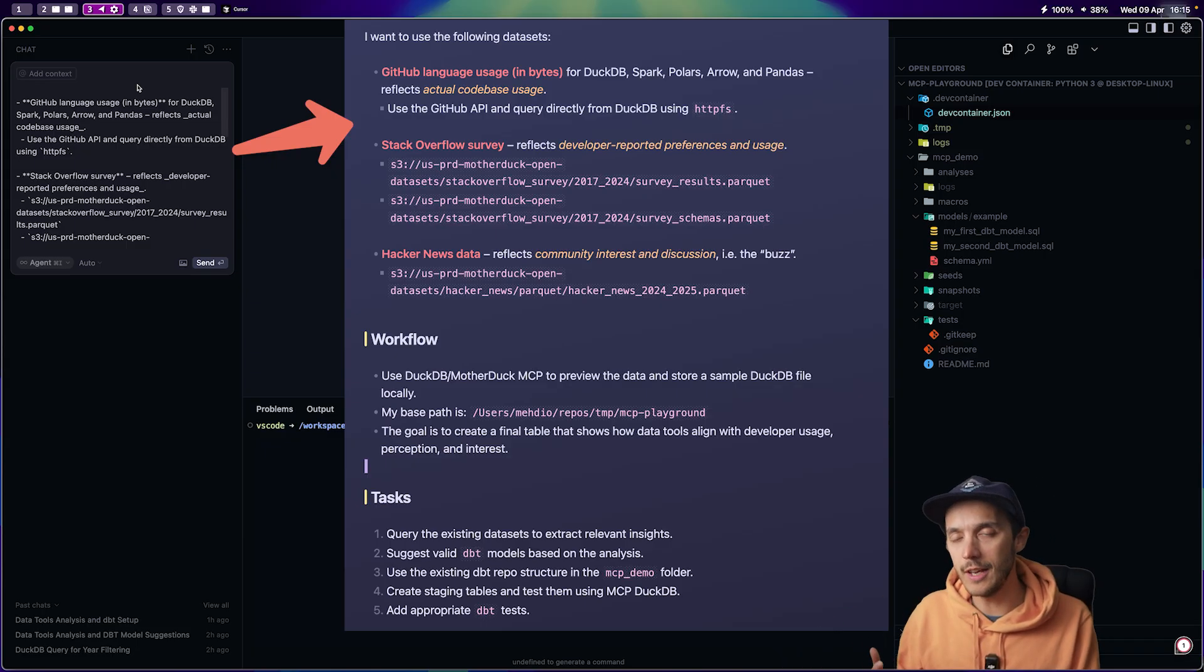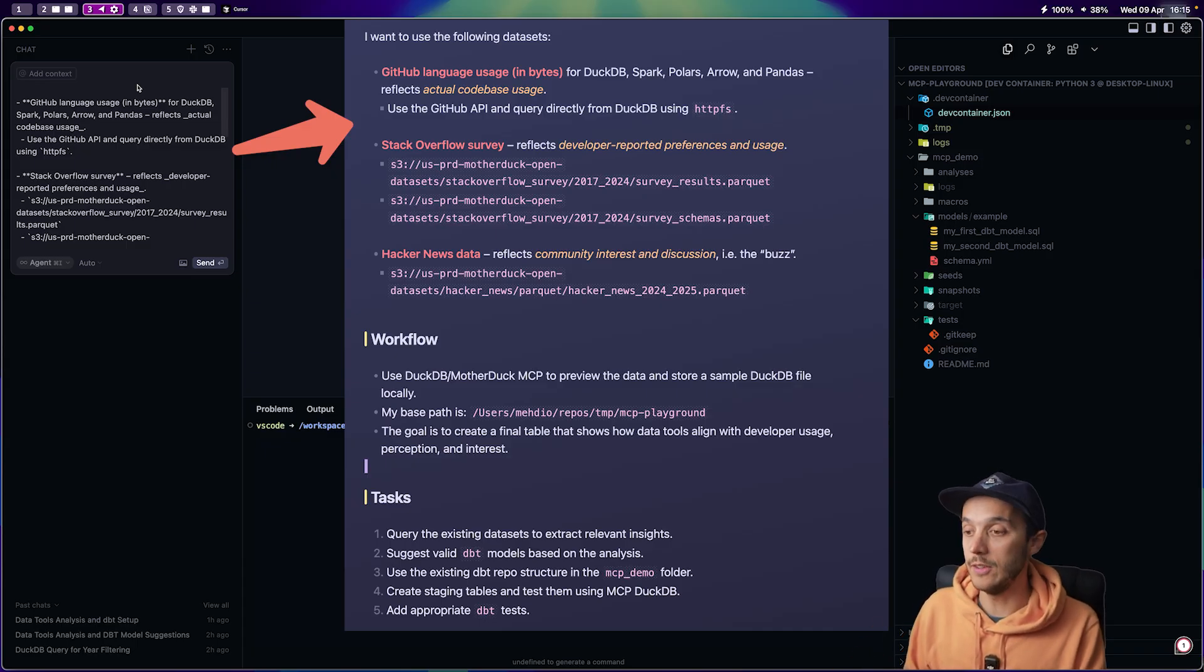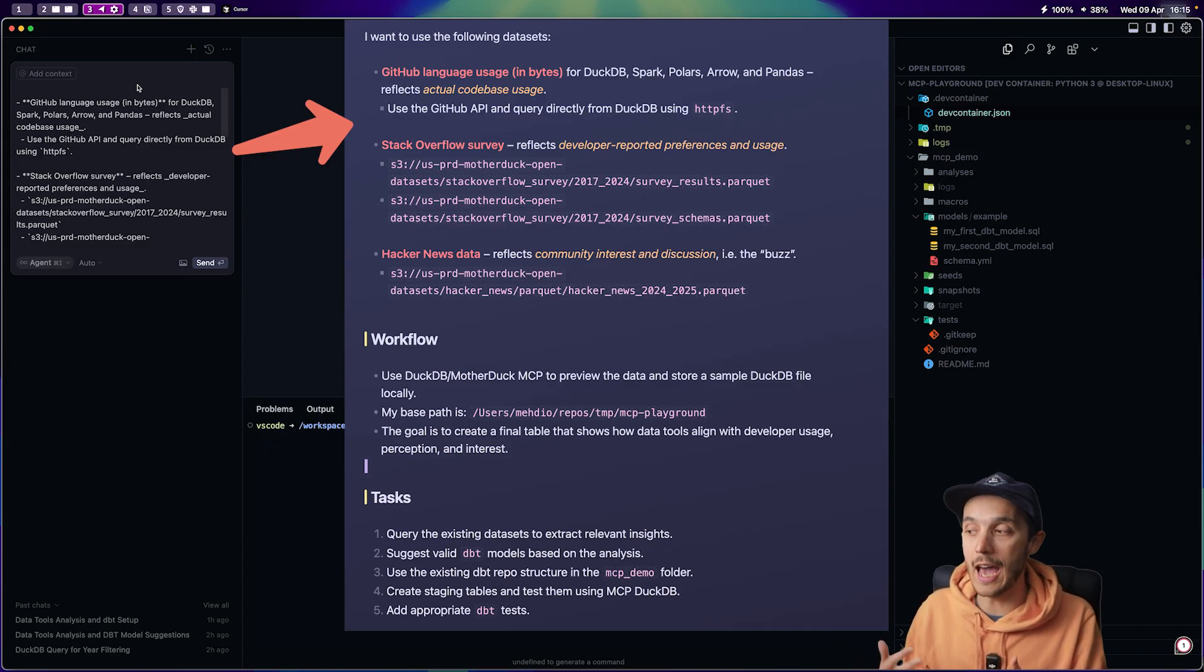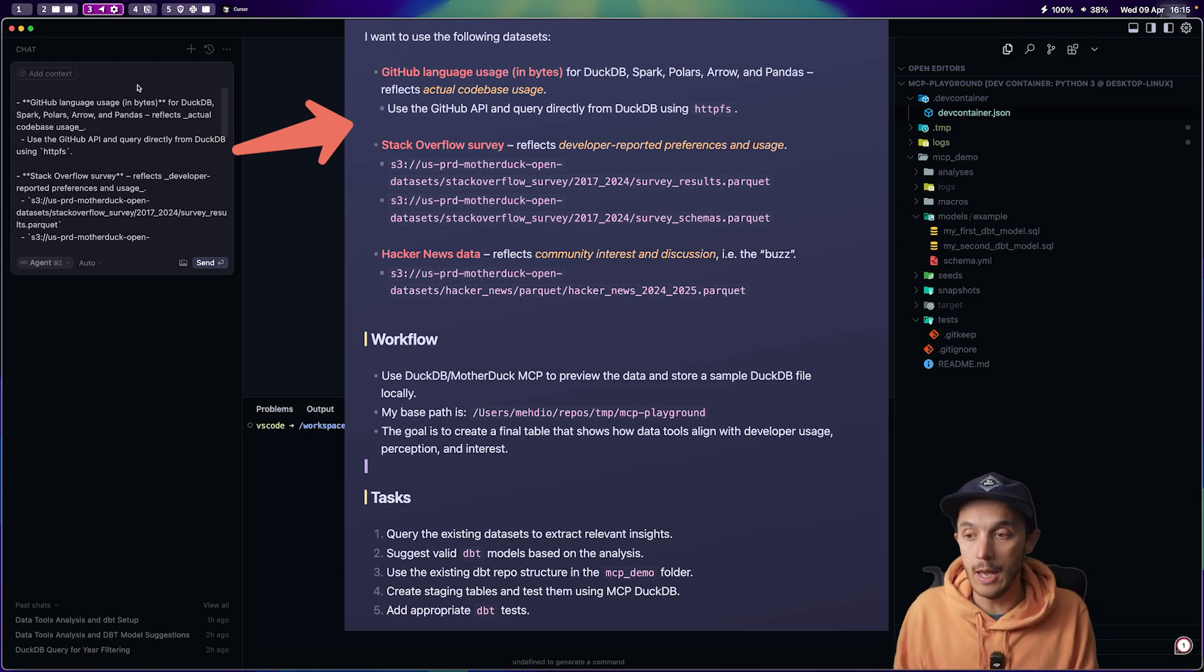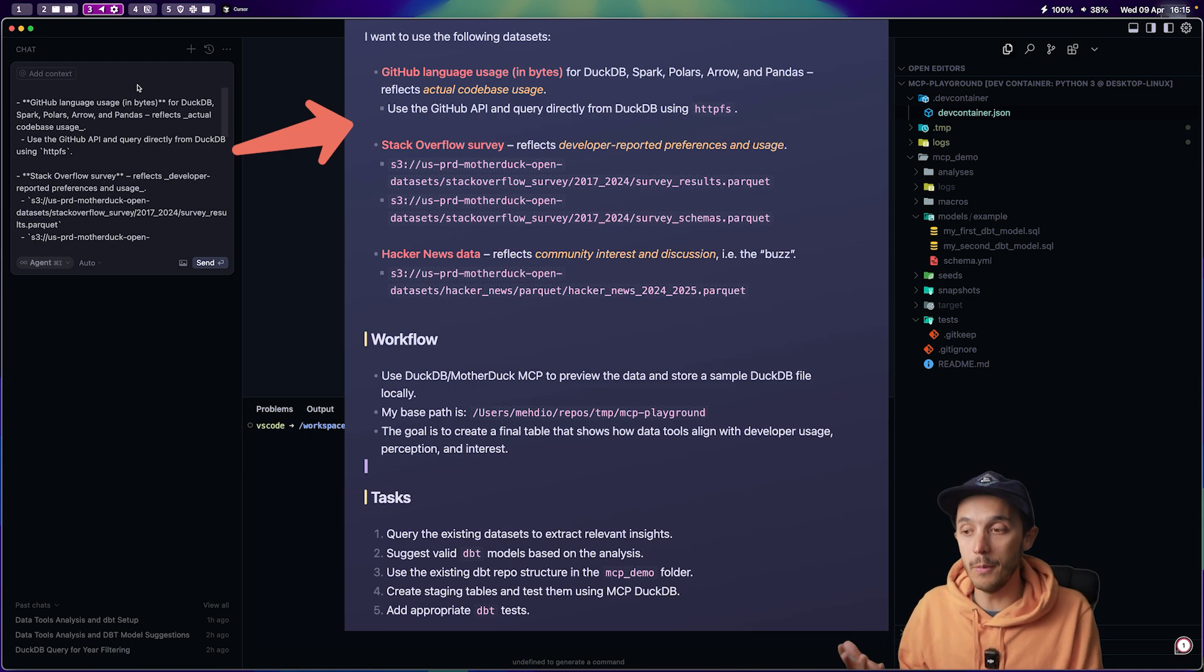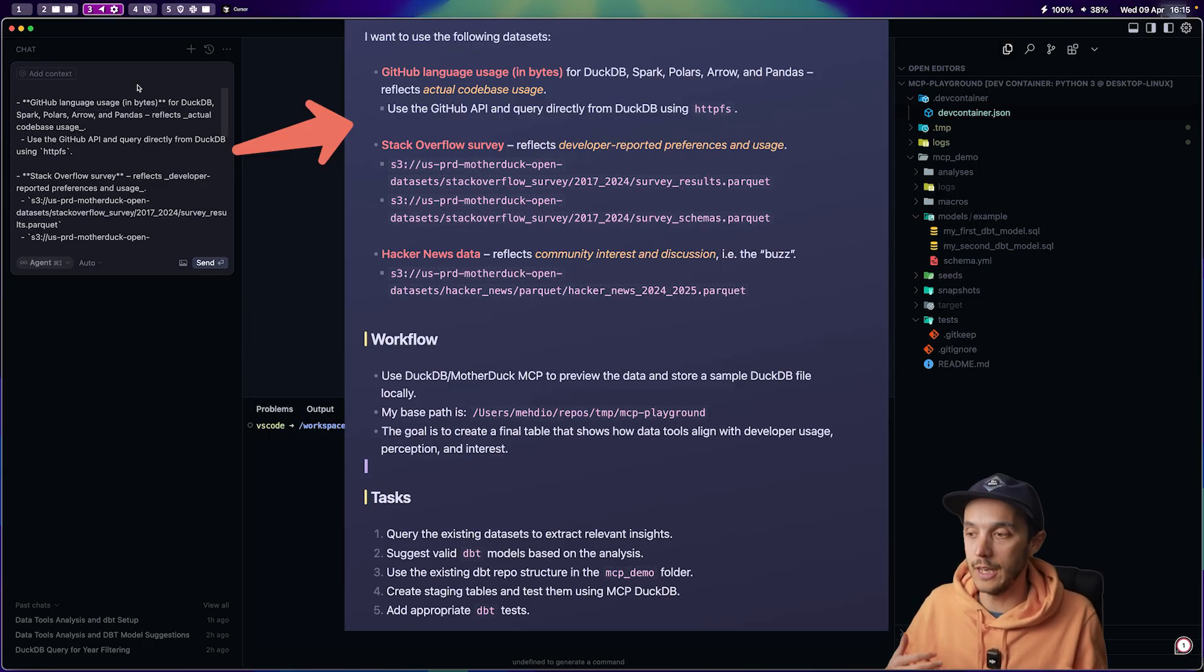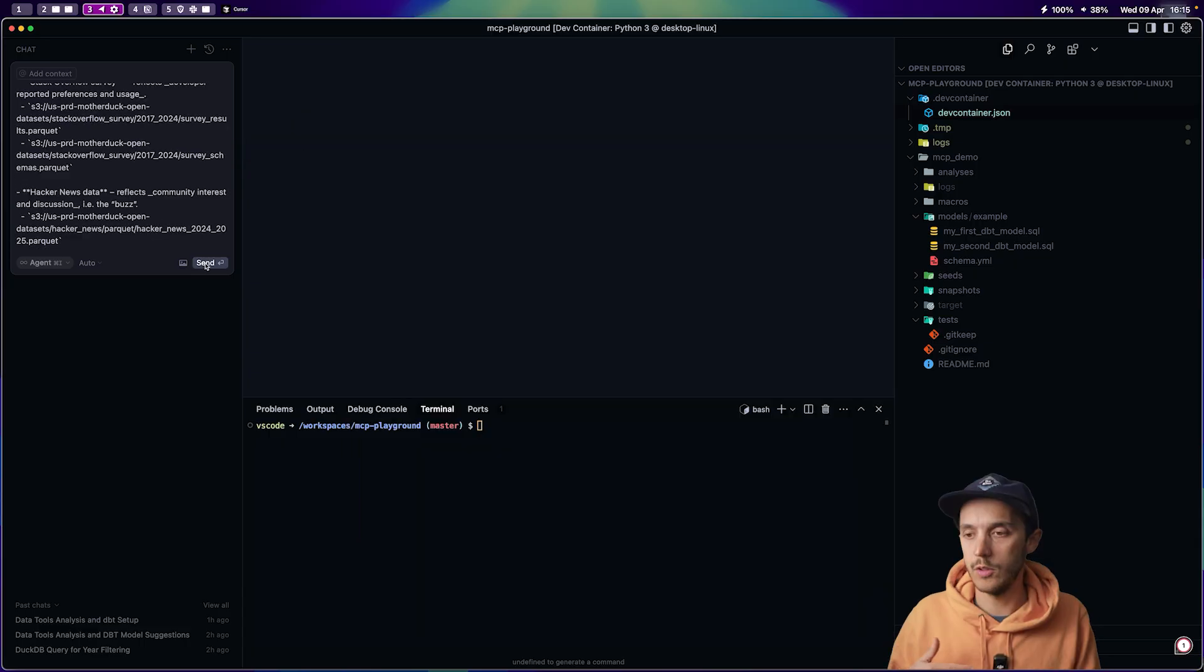So now you might start to understand why DuckDB is a really good fit as an MCP server because it can read various file formats, whether it be Parquet, Iceberg, sitting on AWS S3, Azure Blob Storage, and it runs in process. So having it hooked to MCP makes a really nice Swiss army knife for your AI to connect to various data sources, read the data, and get the context.